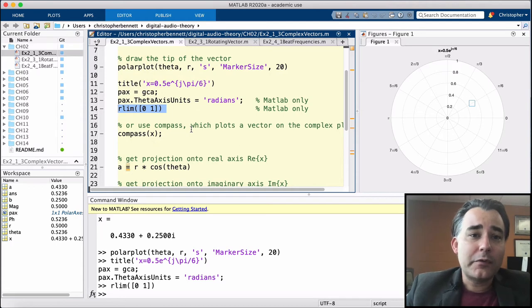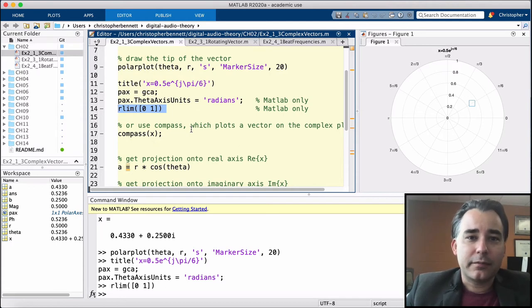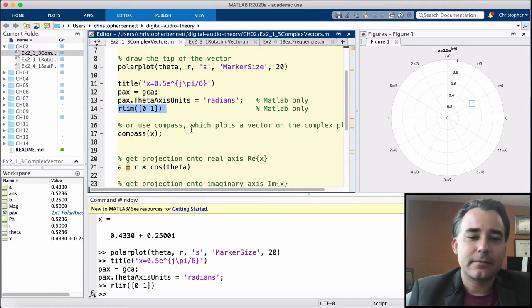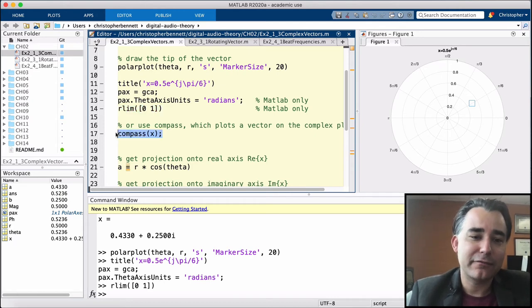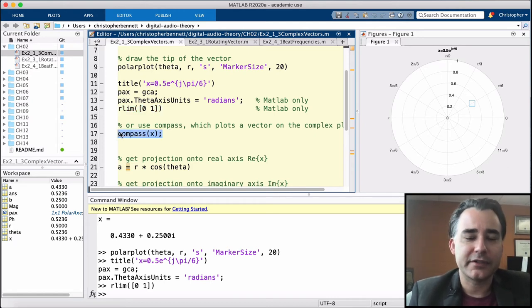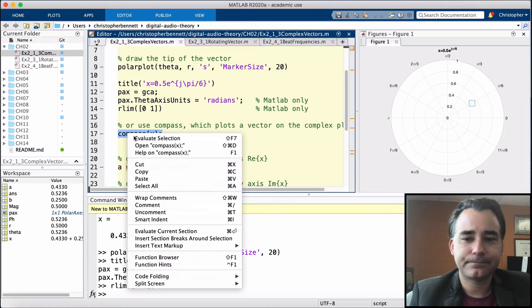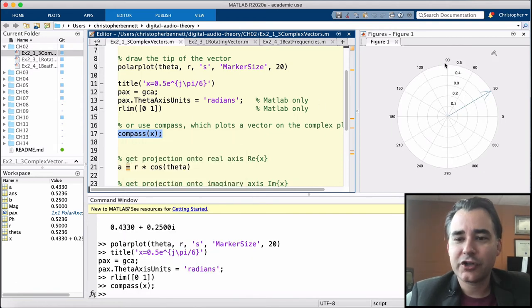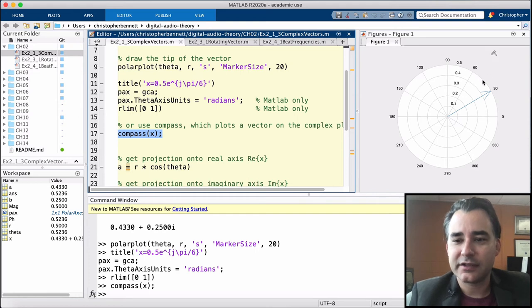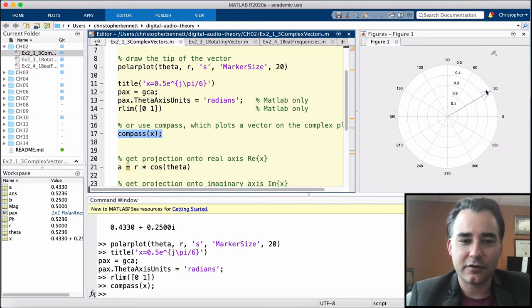Another way we can plot a complex value is by using the compass command. It's a little bit simpler. However, the compass command does not have as many configurable properties as a polar plot. Let's see, there we have it. We cannot change the axis units to radians here, so we're stuck with degrees.